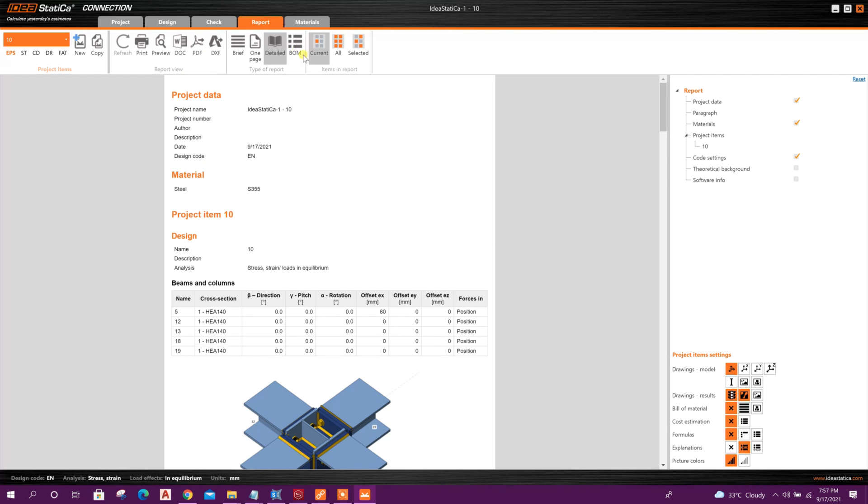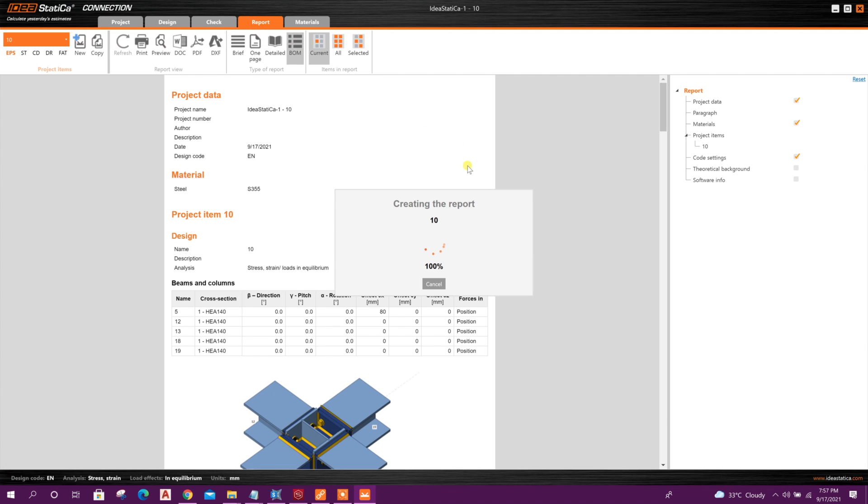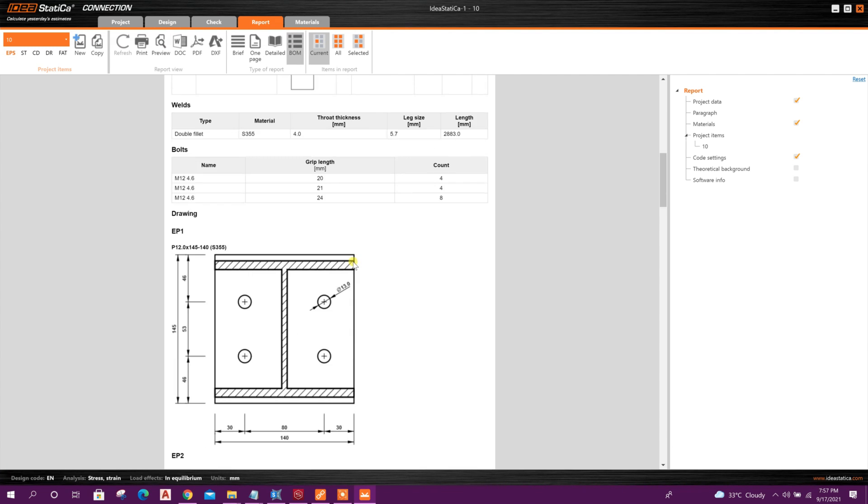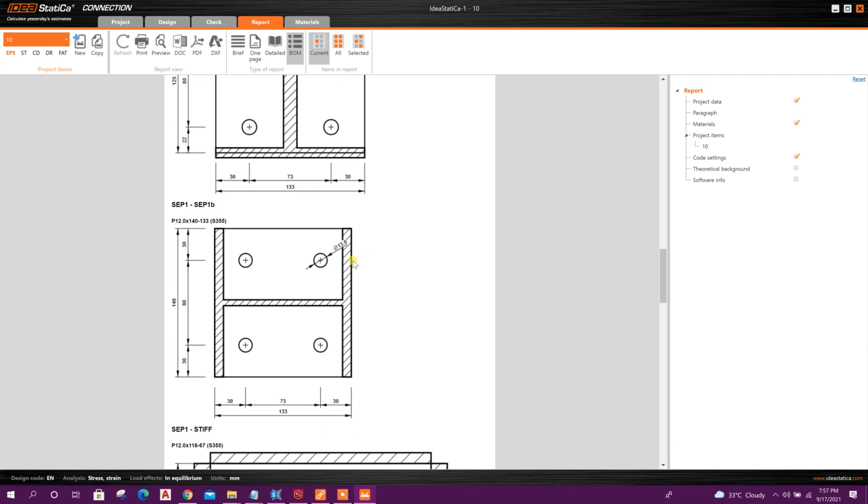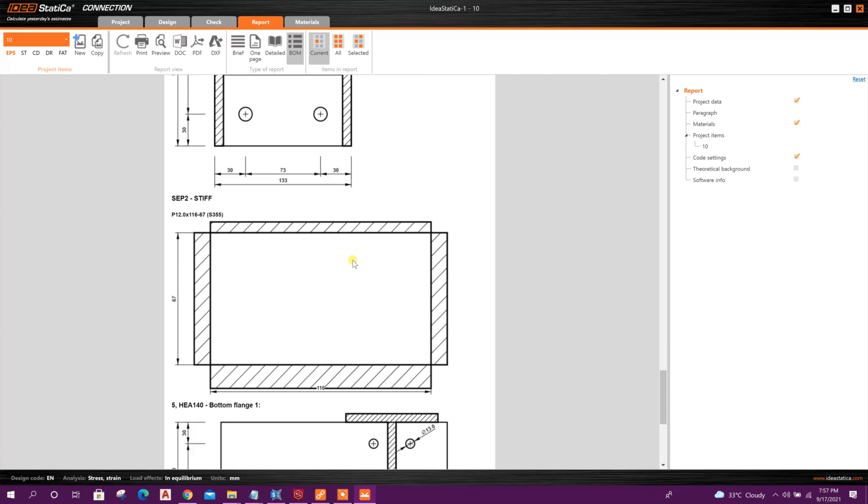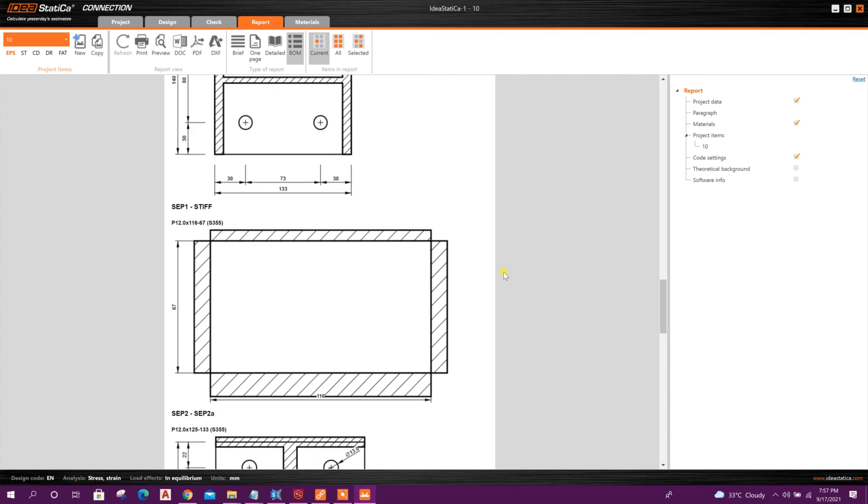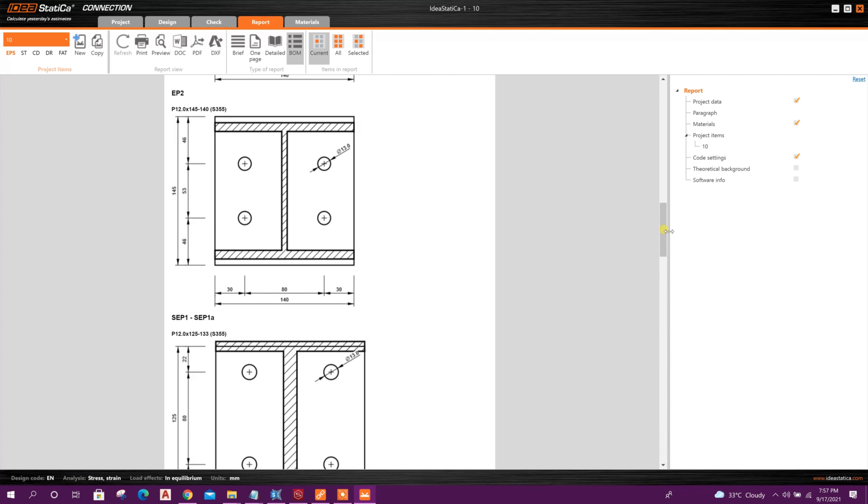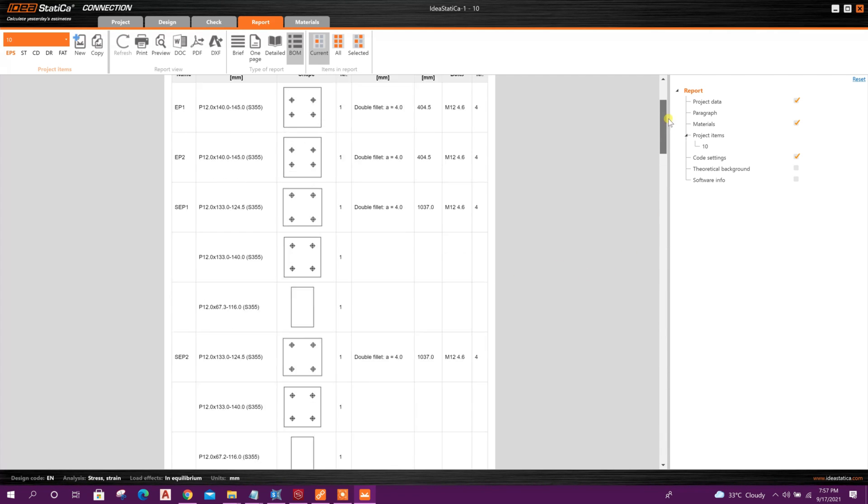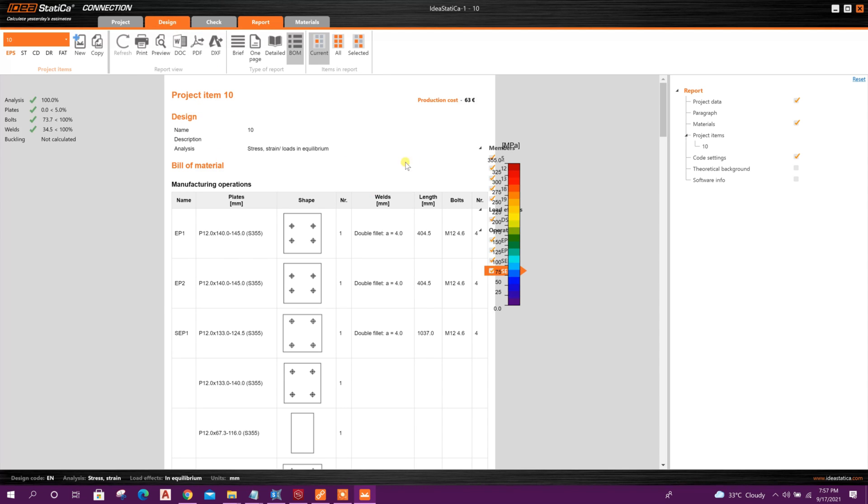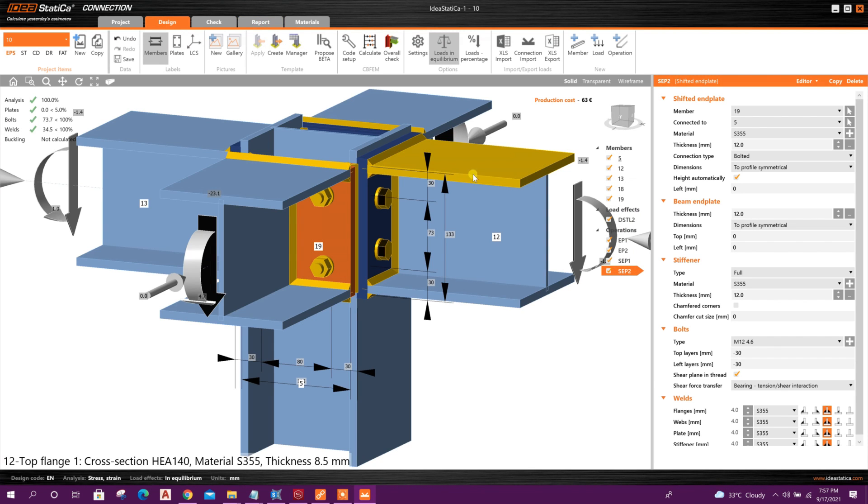And from here, BOM, we can get bill of materials. If we set the price, unit price, we can get total cost also. Here we can see it is showing production cost 63 Euro.